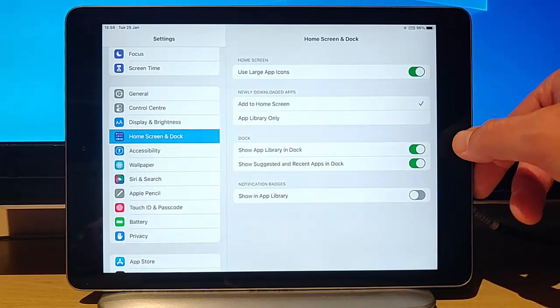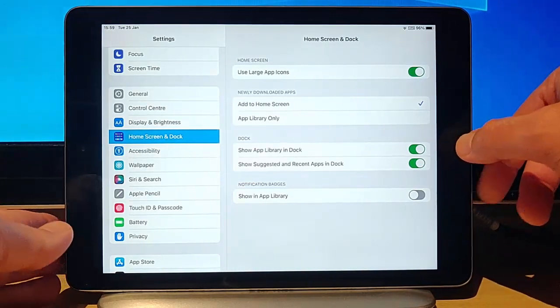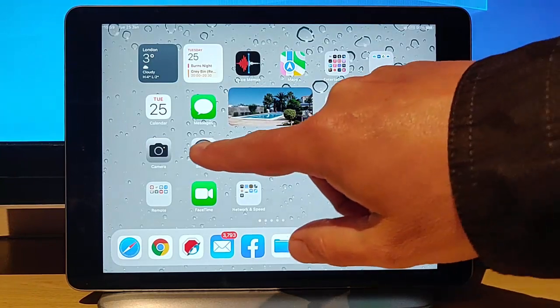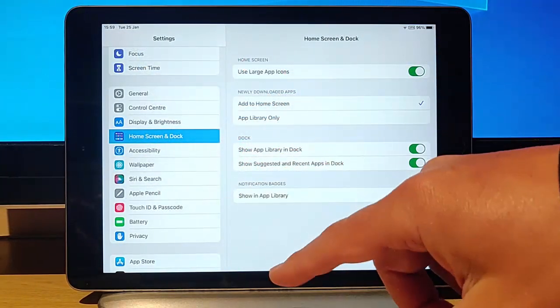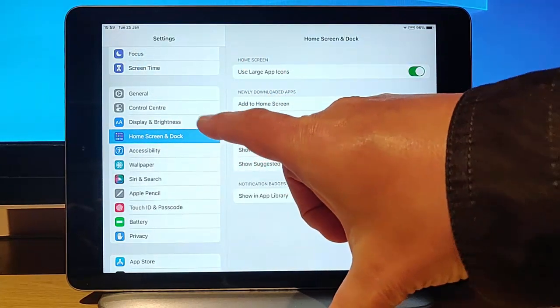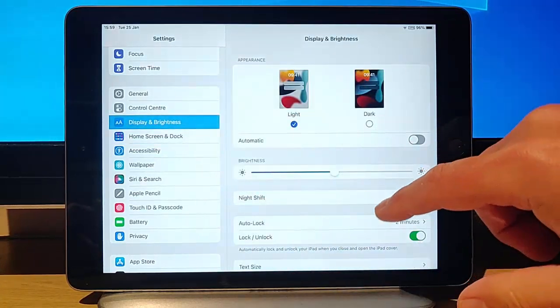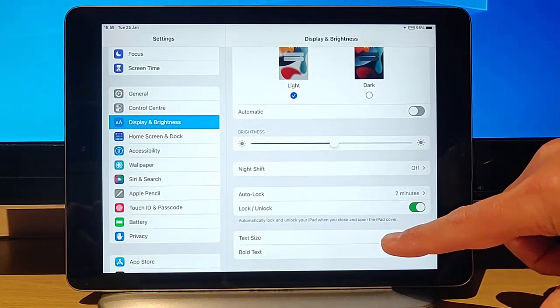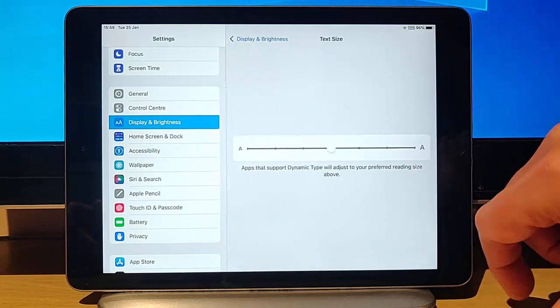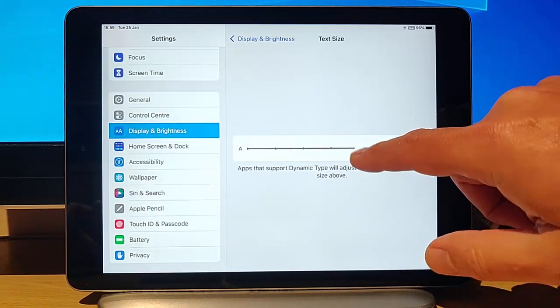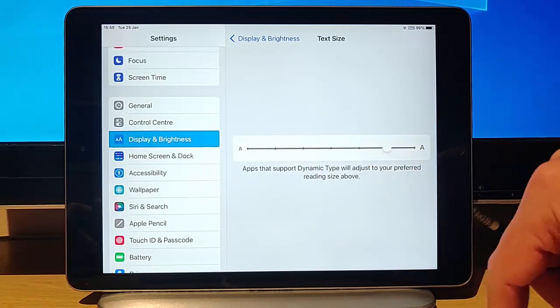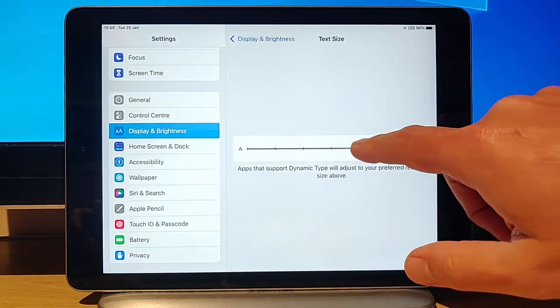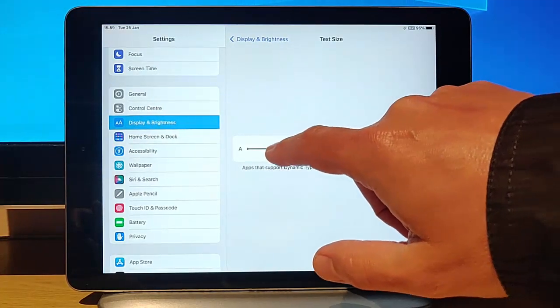Now if you want the text to be larger as well, go back into Settings again. Go to Display and Brightness, tap on that, and then go to Text Size down the bottom. What you can do is move this slider to a larger text size if you want, or alternatively if you wanted it smaller you can move it to the left.